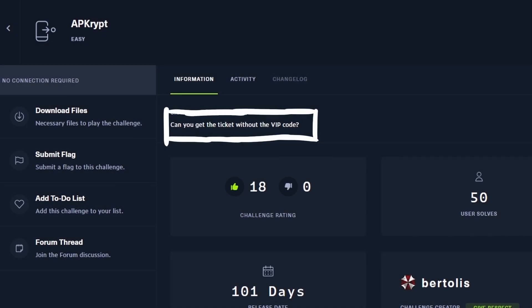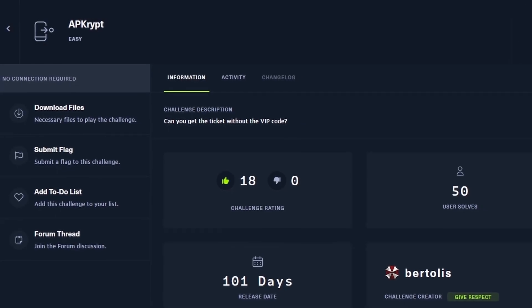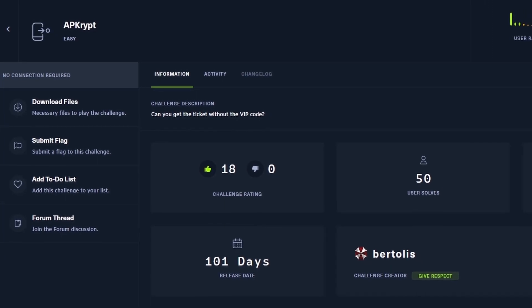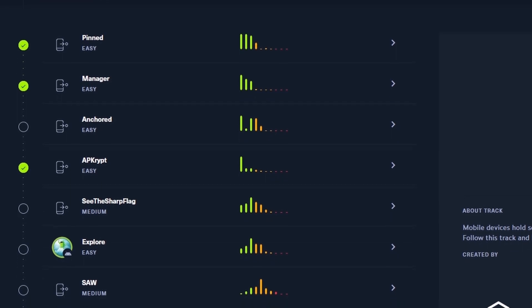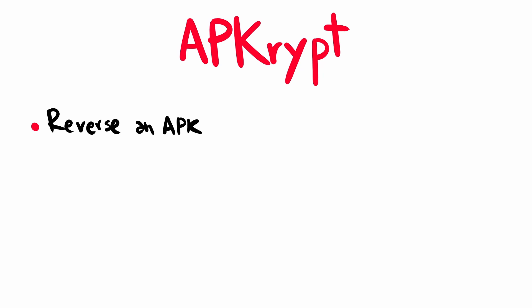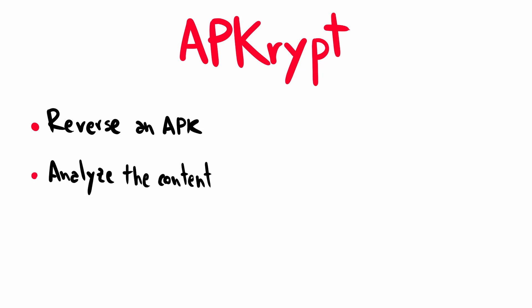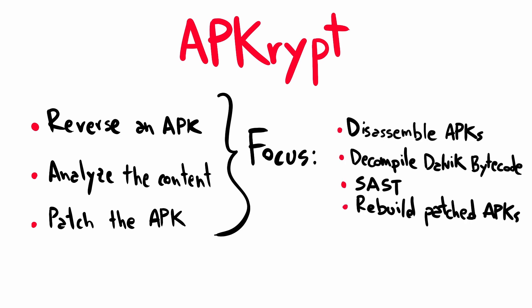Can you get the ticket without the VIP code? This is the description of Epicrypt, an easy difficulty mobile challenge from Hack the Box and one of the steps of the intro to Android exploitation track. The challenge is pretty straightforward — it regards the process of reverse engineering an APK file, analyzing its content, and finally patching it in order to bypass a VIP code checker. This challenge is very simple, so we can use it to focus on the basic aspects of analyzing and finding vulnerabilities on Android apps and how to reverse engineer and patch them in order to bypass their security measures.